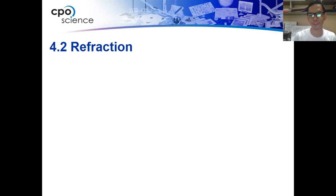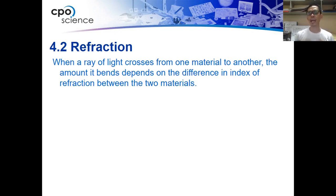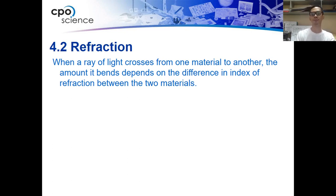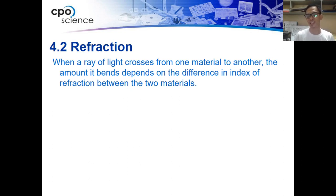So, refraction. What is refraction? When a light ray crosses from one material to another, the amount it bends depends on the difference in the index of refraction between the two materials.